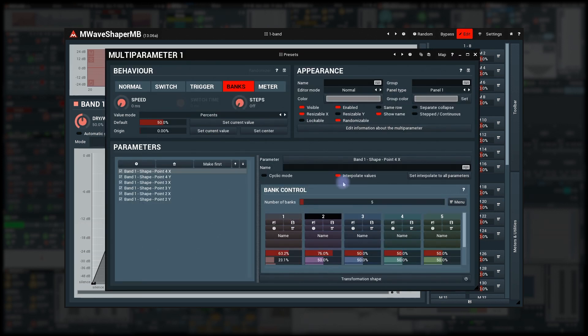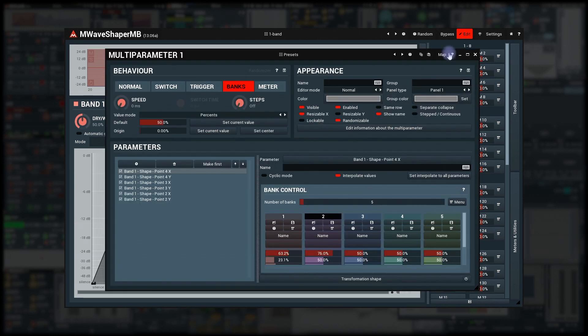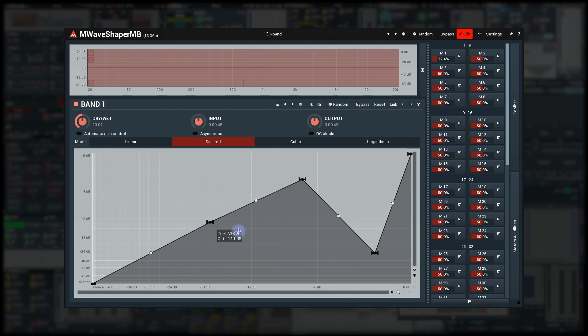This saves the current positions into the first bank. Then move the points again and do the same thing for Bank 2, and so on for all the banks.